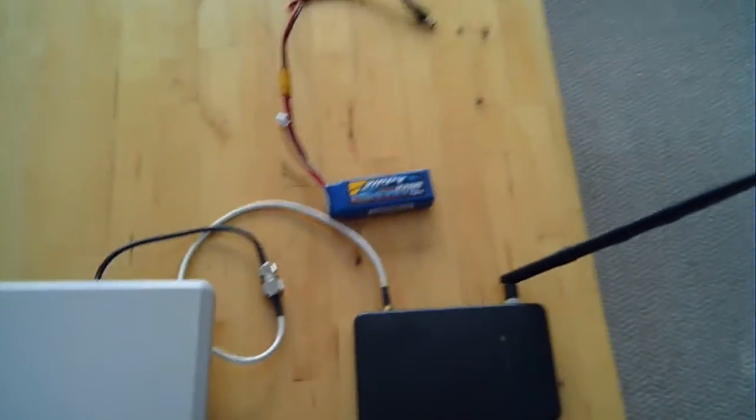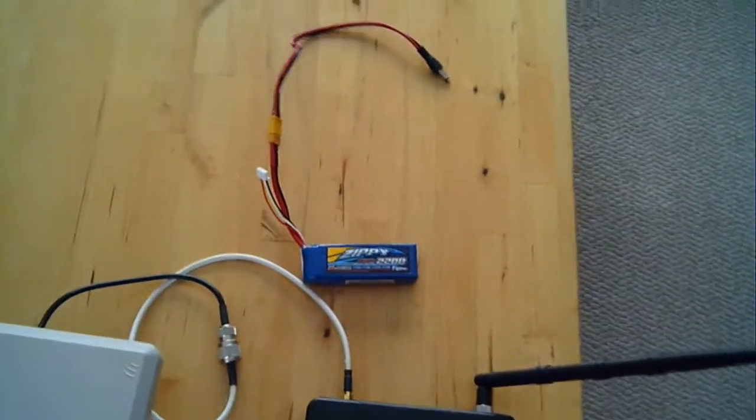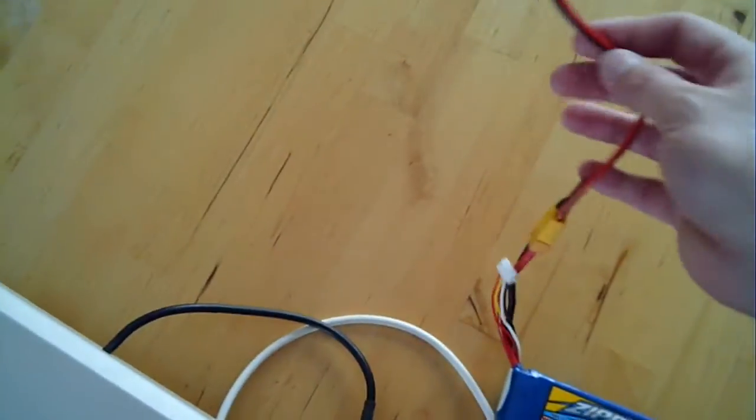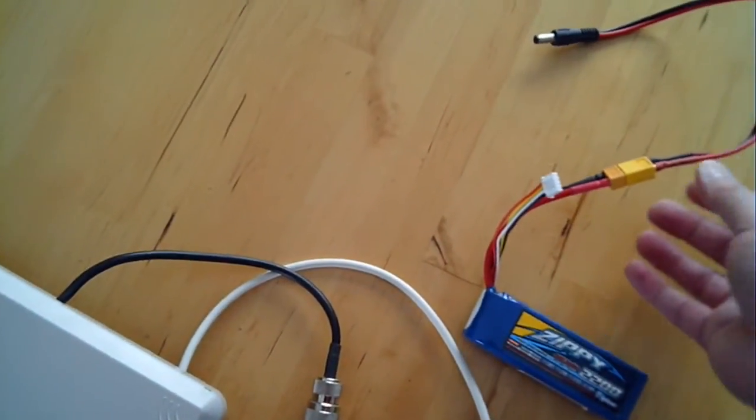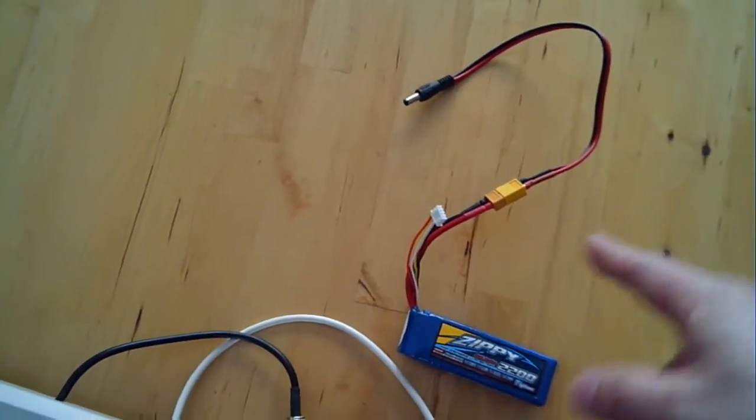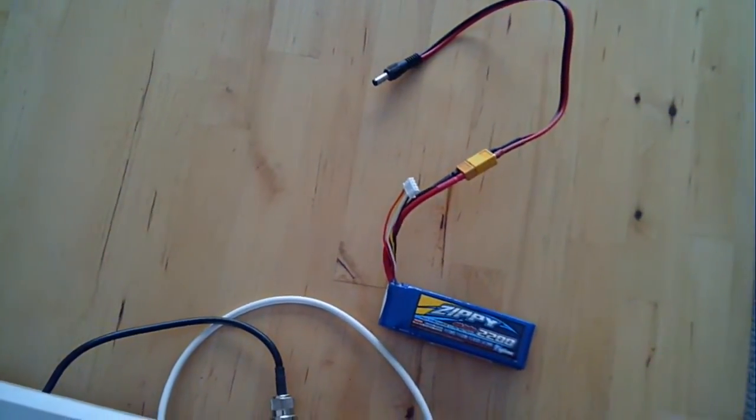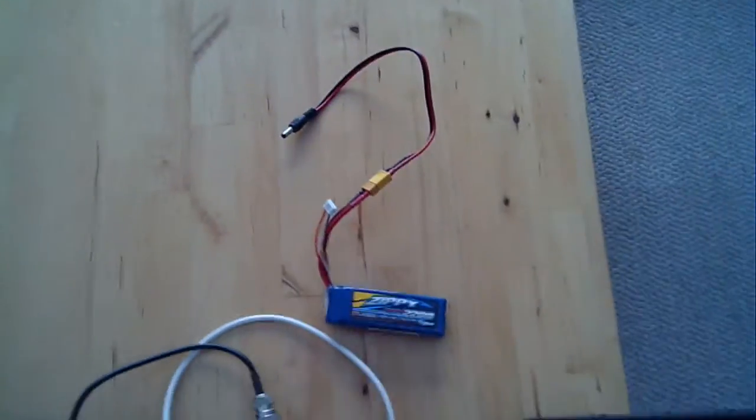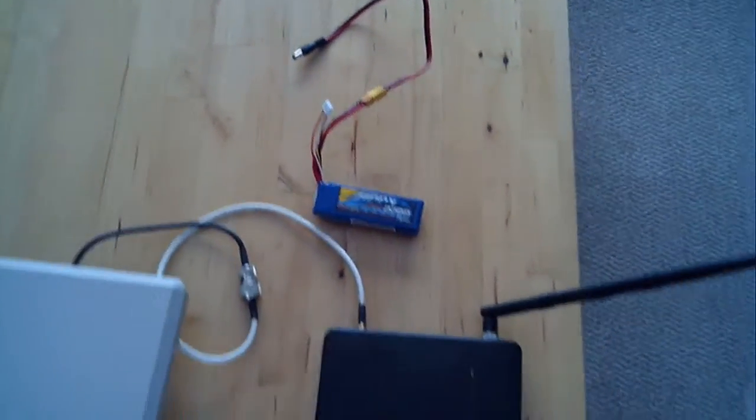I power it with a regular Phantom Zippy 2200 battery and an M connector that powers up off the XT60 connector. I'll put a link in where I got that. It was like eight bucks or something, wasn't all that much money.